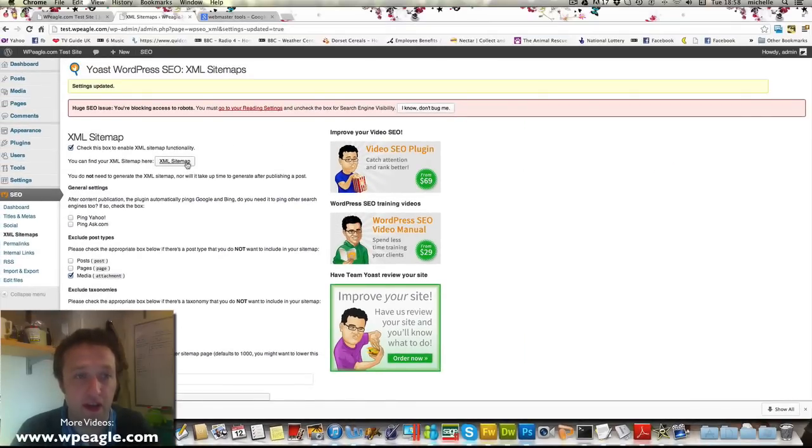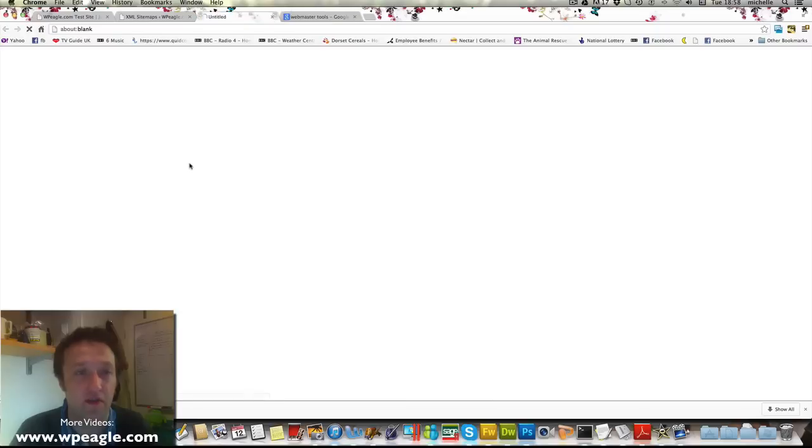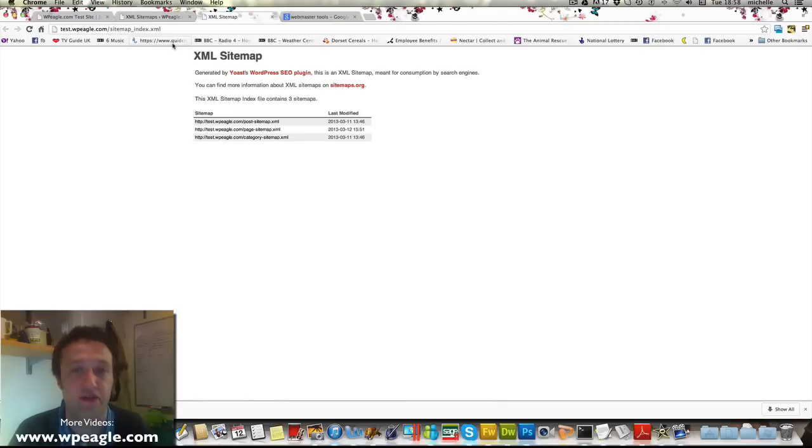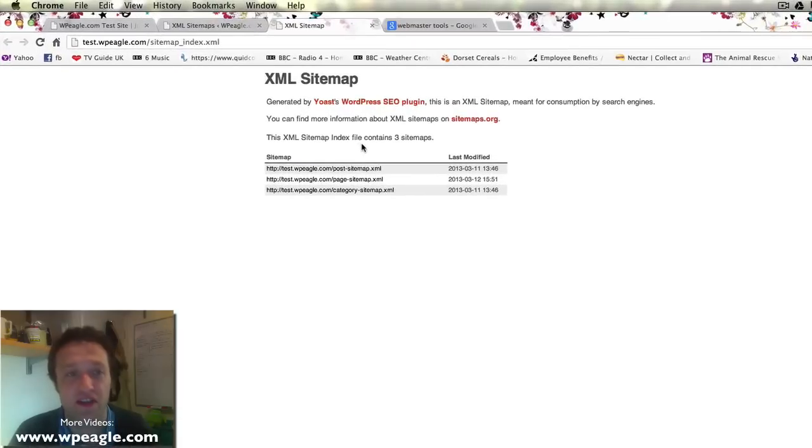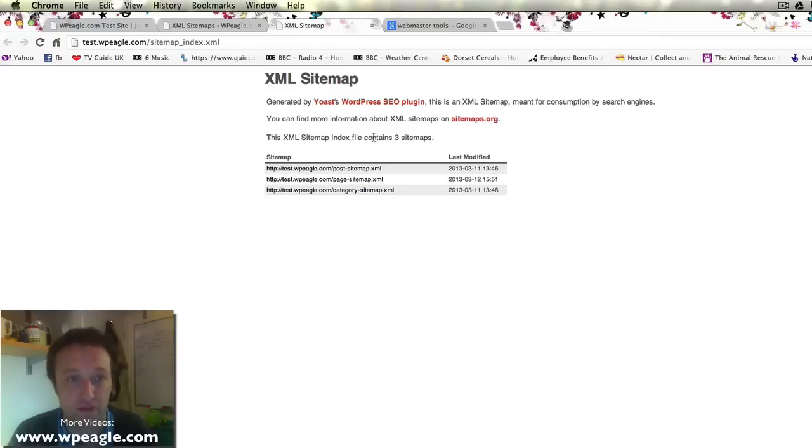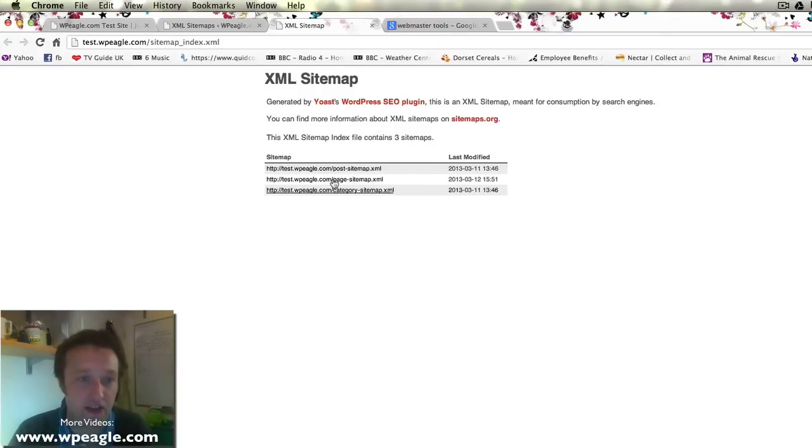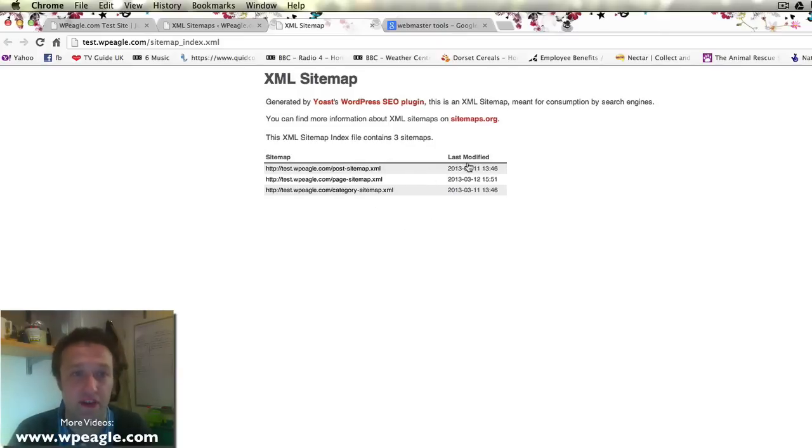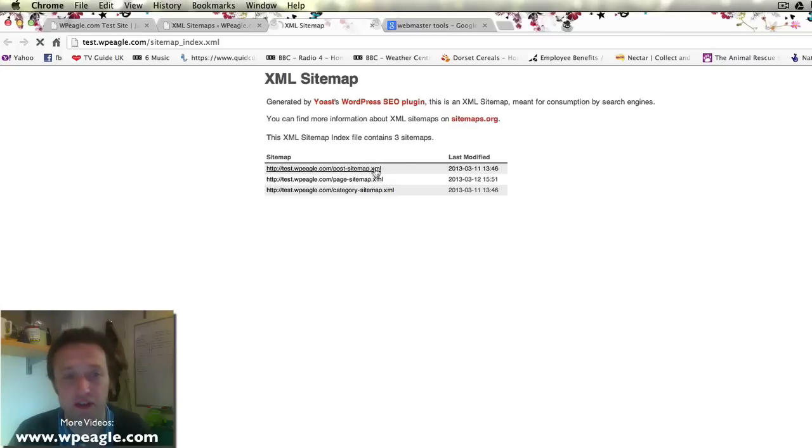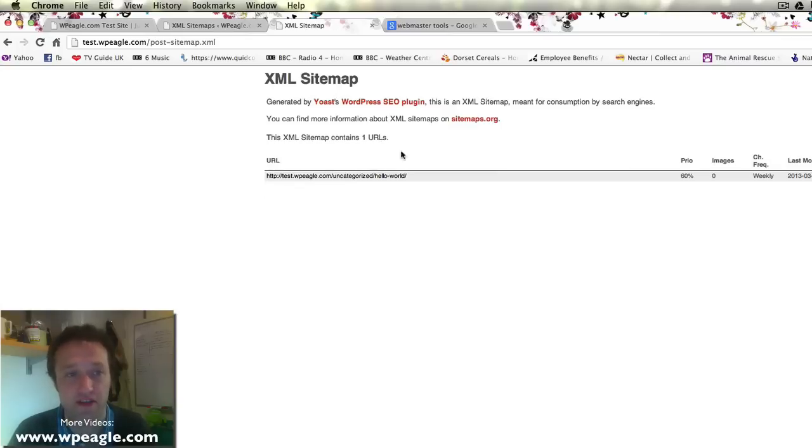Once you've done that, you get a button here where you can actually go and view your sitemap, and the sitemap index is at sitemap_index.xml. The great thing about the Yoast plugin is that it creates different sitemaps for each type of post or page or category, so everything's nicely organized. So if we click on the post, there's one post on this test site at the moment.